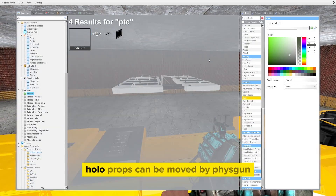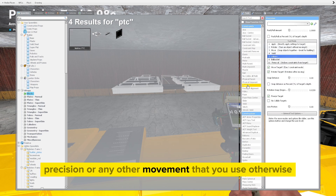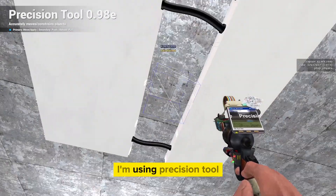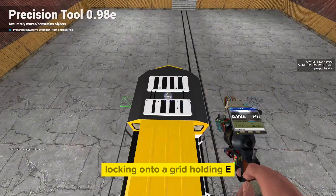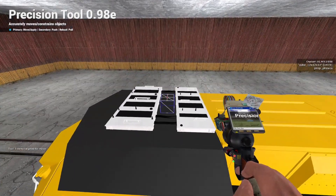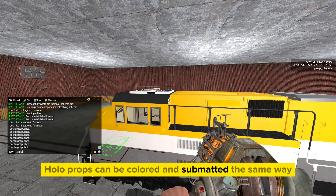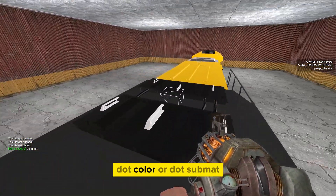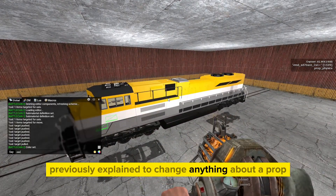Just like clips, hollow props can be moved by physgun, precision, or any other movement tool. I'm using precision, locking onto a grid, holding E and positioning by holding E onto the locomotive. Hollow props can be colored and submatted the same way sections can — use the same functions dot color or dot sub mat to change anything about a prop.